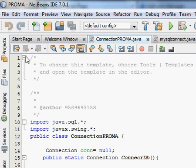Hello guys, welcome once again. Now I will show you how to connect SQLite database with NetBeans Java IDE.